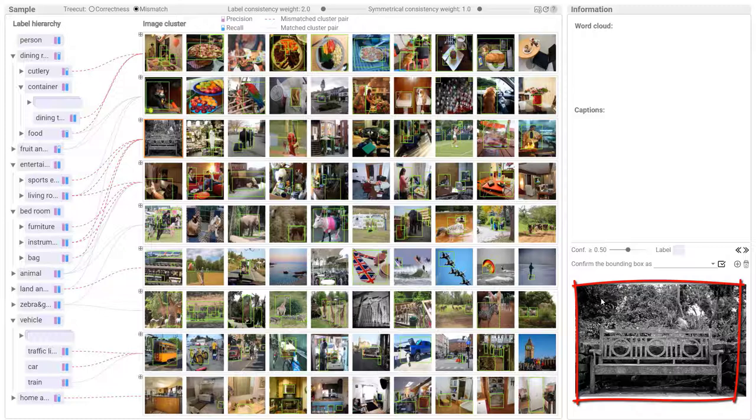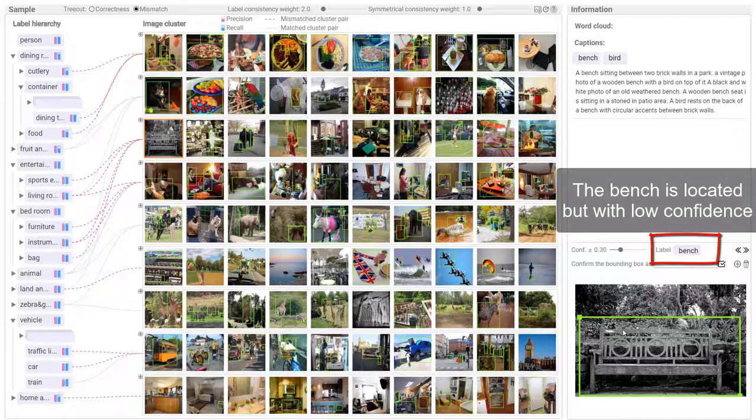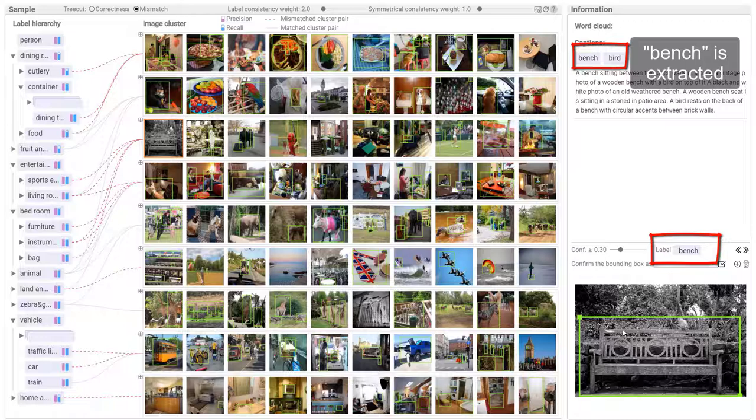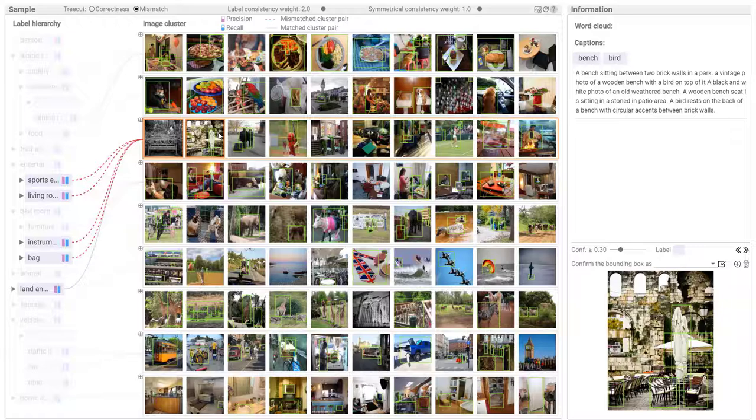The bench is successfully located but with low confidence. Bench is correctly extracted from the caption. The bench will be more confidently detected if the detection is more strongly constrained to be consistent with the extracted label. Similar patterns are found in the other four images with undetected objects. The mismatches can be reduced globally by increasing the weight of the label consistency constraint.